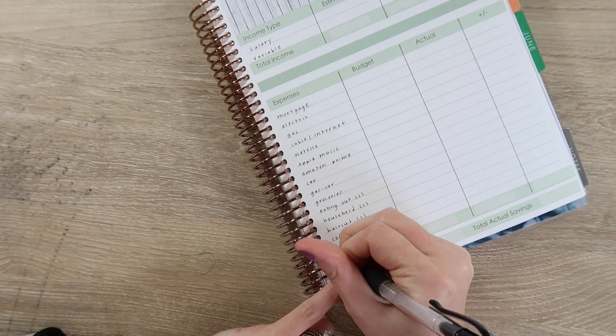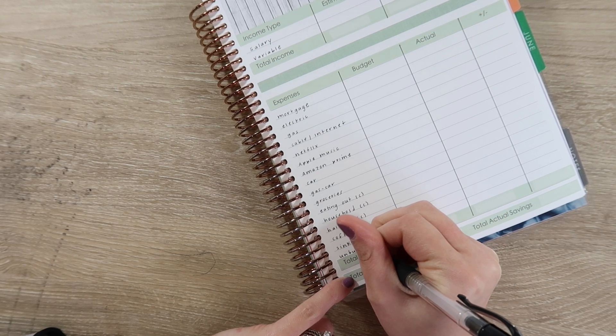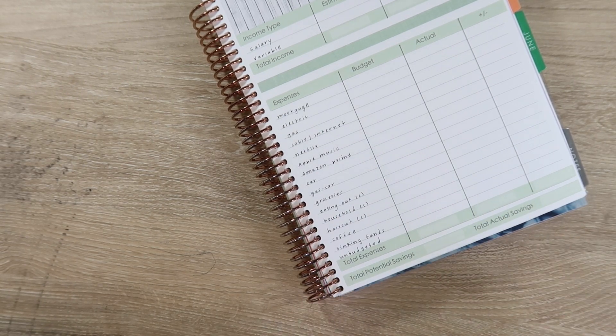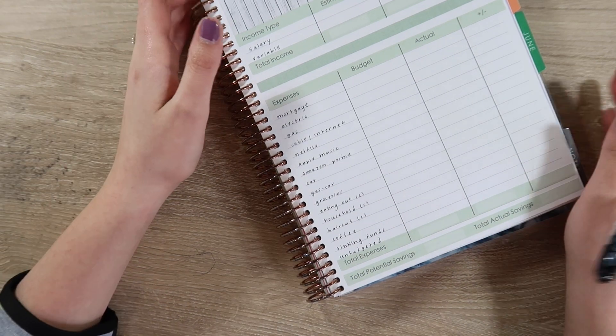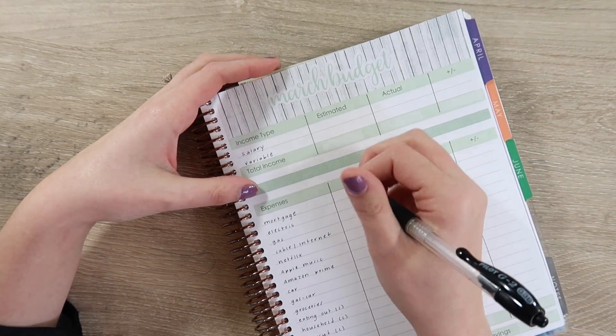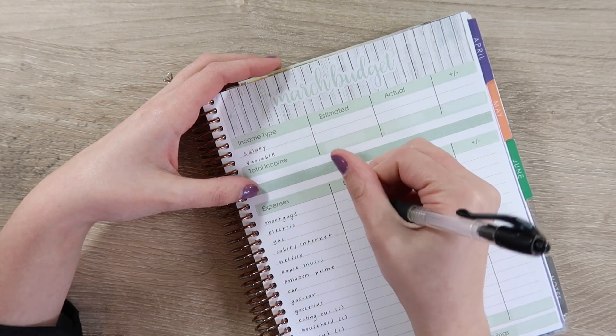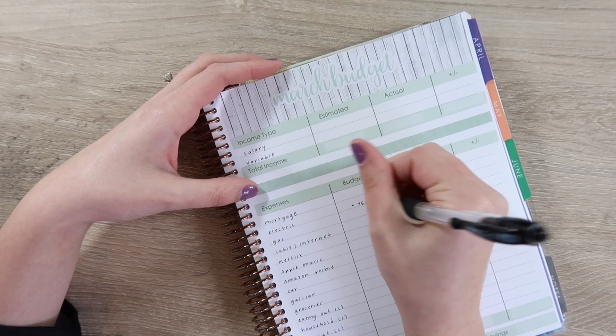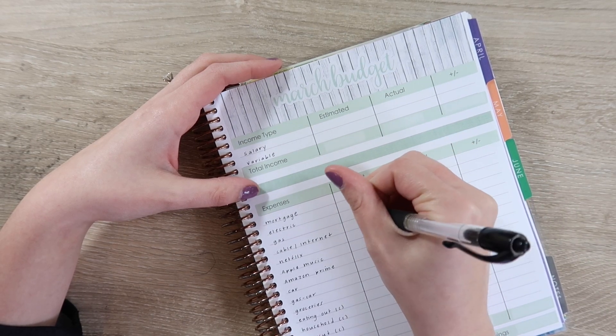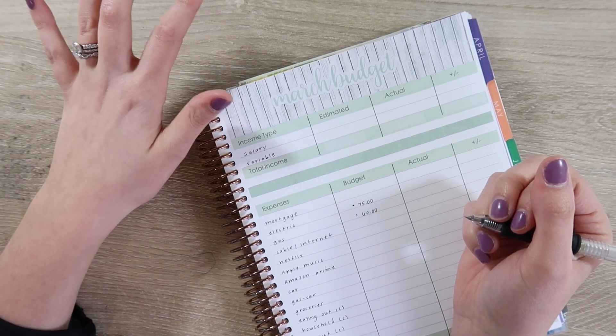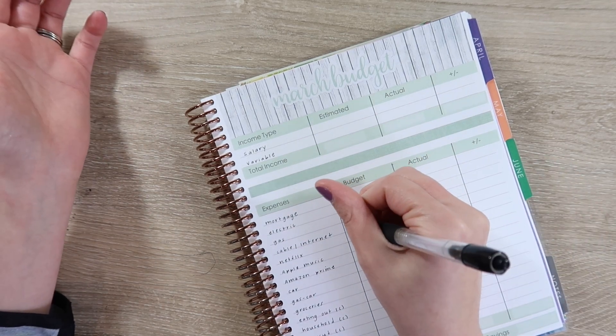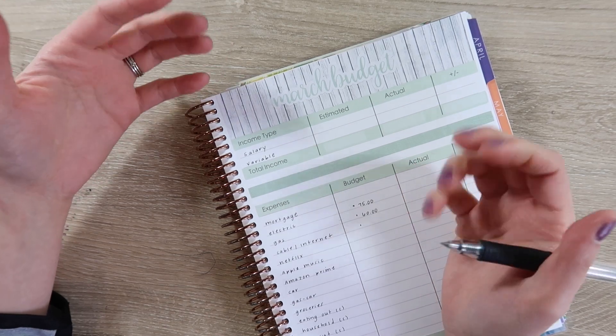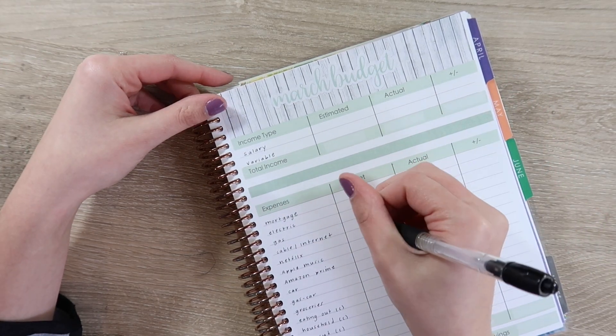I don't think we would overspend if we did household with a debit card or credit card, but it's just something that we've been doing for a while and I actually kind of like it. If Jason needs to buy something from the hardware store I can just give him twenty dollars. He can get a new filter or whatever he needs. So we have household, then we have our haircuts which includes Jason's haircut and my eyebrows every month. I do have a coffee category.